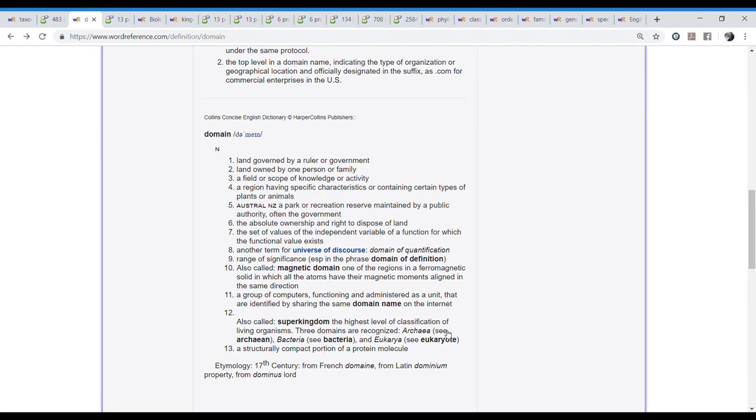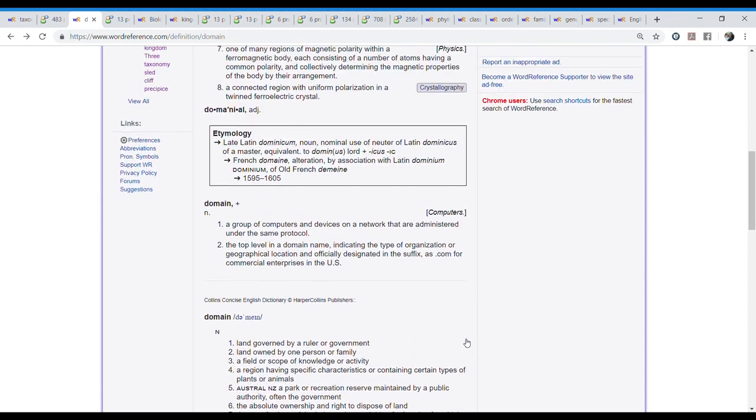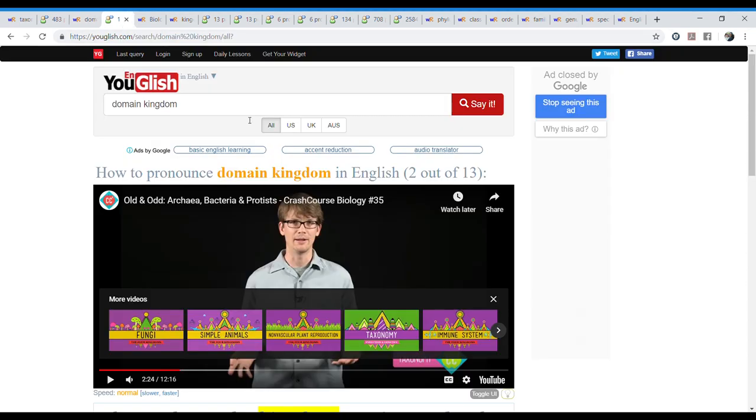It's us. Also called superkingdom. The highest level of classification of living organisms. Three domains are recognized. Archaea. See, Archaea. Bacteria. See, Bacteria. And Eukarya. See, Eukaryote. This is what we were looking for. But we're going to study this later. Today we're just learning the words. To be more familiar with the words. But let's listen to it in context.